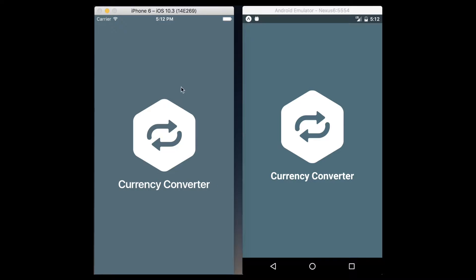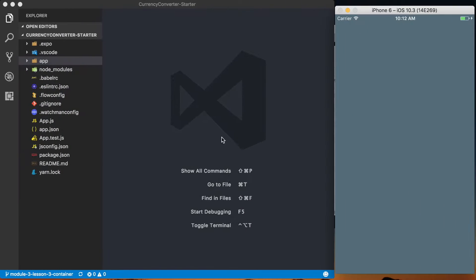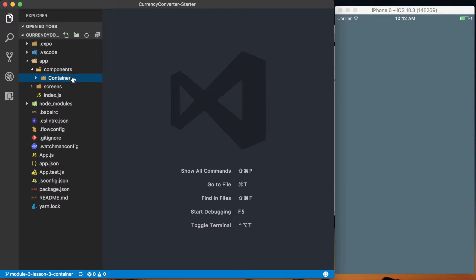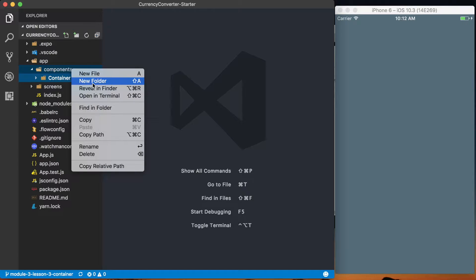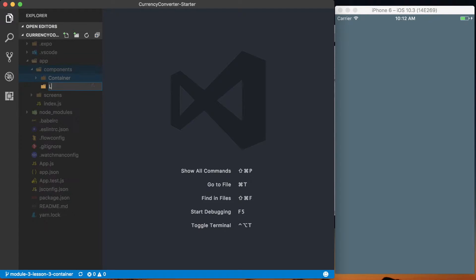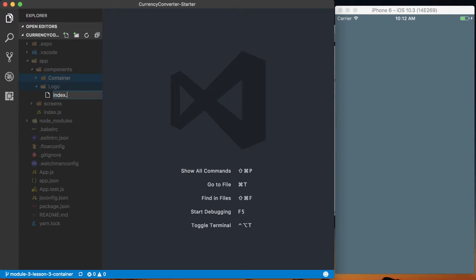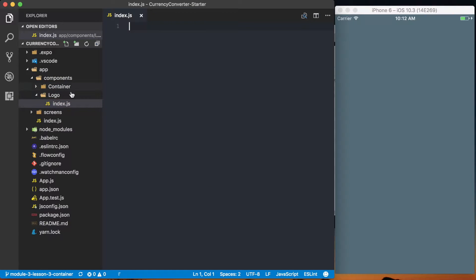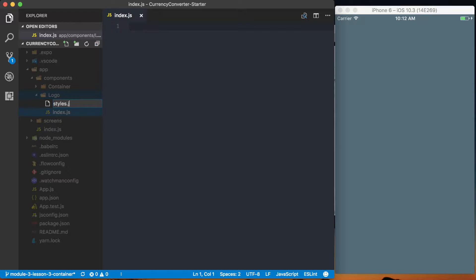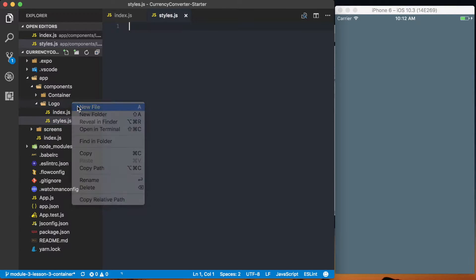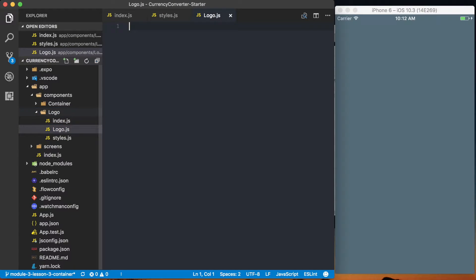We'll be setting this up as a new component. I'll go over to my editor and inside of my components directory, I'm going to create a new folder called logo. As with any component, we're going to set up the default style — we've got index.js, we've got styles.js, and then we're also going to create a component called logo.js.